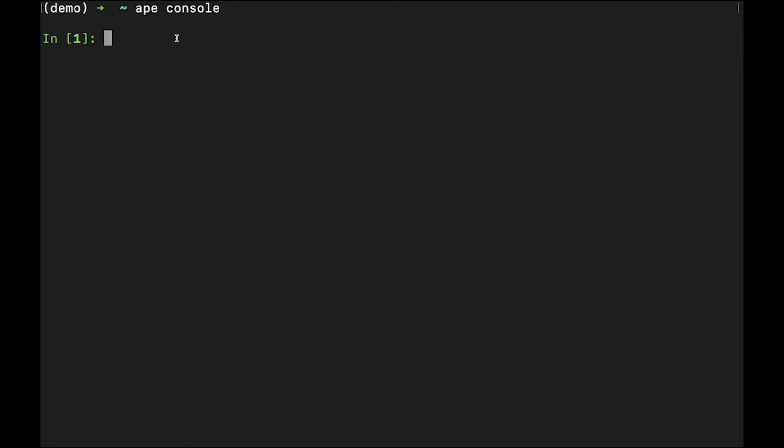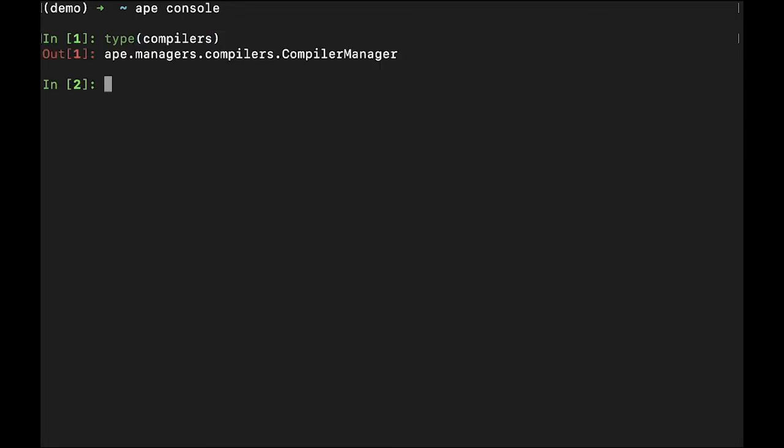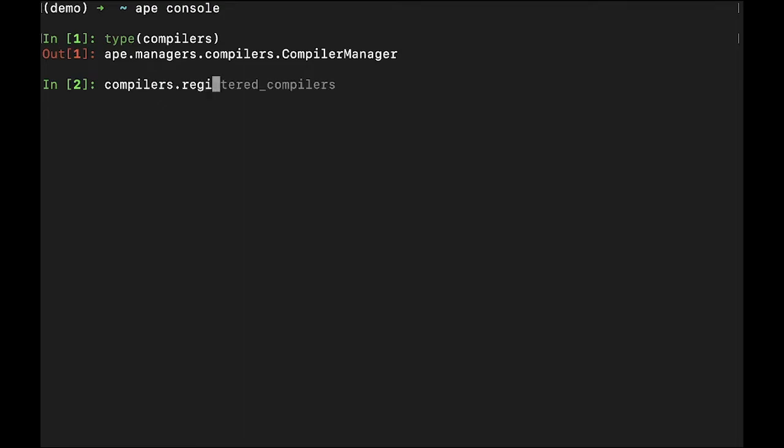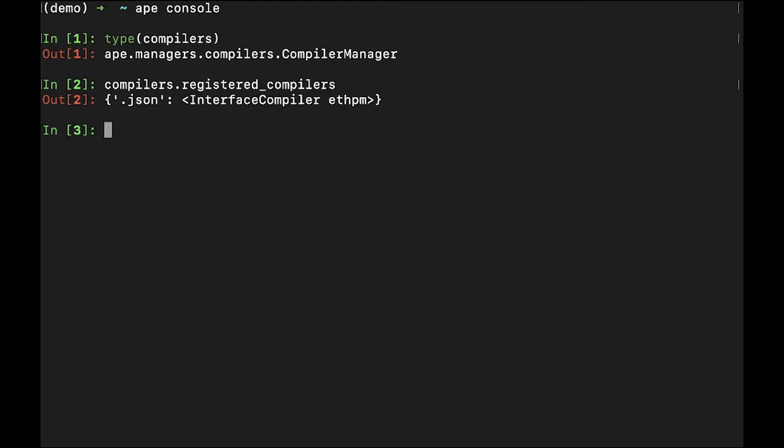If you want to know about what compilers are available, you can use the local compilers variable. This provides access to the compiler manager. It shows when asking compilers.registered_compilers all currently registered compilers in the session. Out of the box, the only compiler you should see has a key of .JSON and is an interface compiler, eth PM.